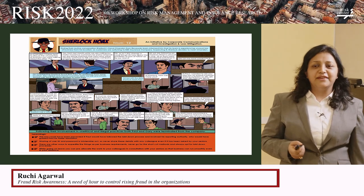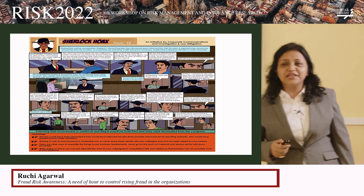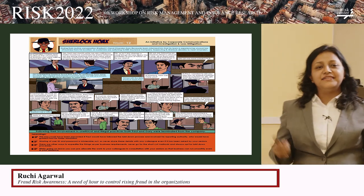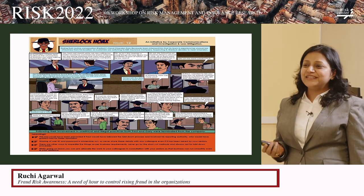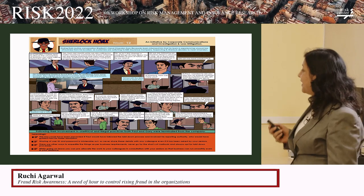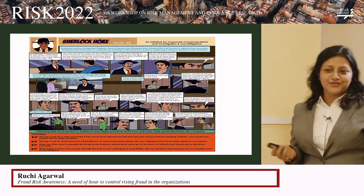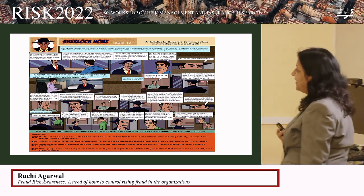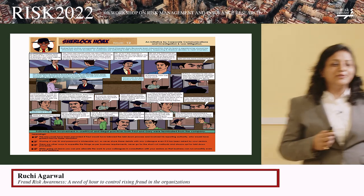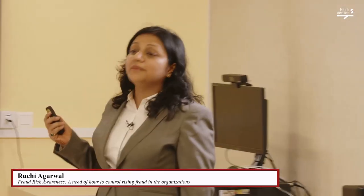The third approach was a very creative idea used by one insurance company. A senior executive was taking a workshop at an educational institution when a student asked why they gave such boring material about fraud to employees — suggesting a cartoon series instead. Based on Sherlock Holmes, this executive prepared a cartoon series called Sherlock Hoax to educate employees. This worked very well; people were excited to read it. Every month they circulated it, and within three years the company became profitable.